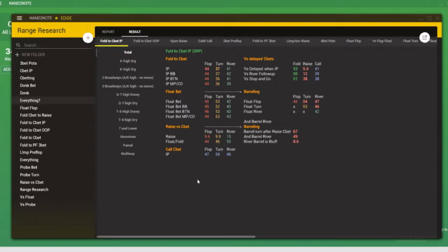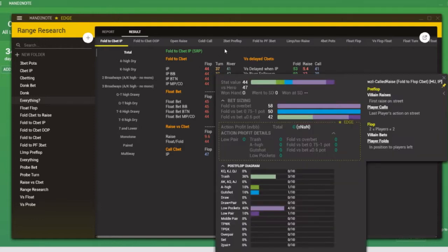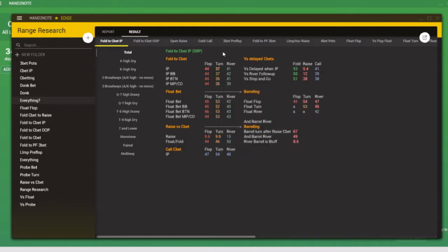If you've been using the Death Star HUD so far, this should look familiar. This is the fold to c-bet in position popup. And the values we're seeing right now are population specific averages. For example, when we see fold to flop c-bet in position in single raised pot is 44%, this is how often the average player folds to a c-bet in position in a single raised pot.